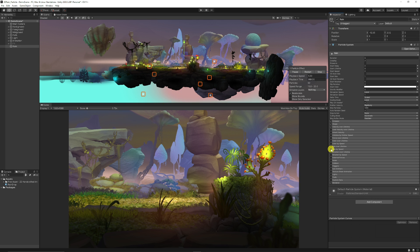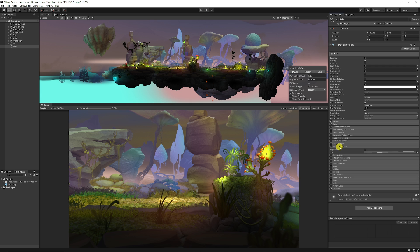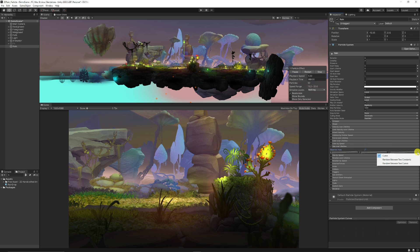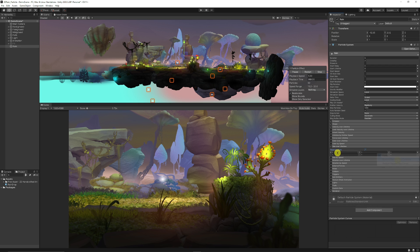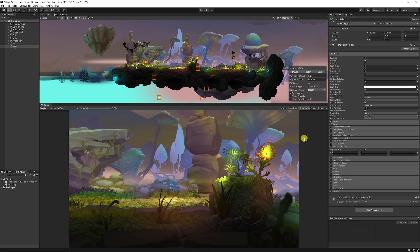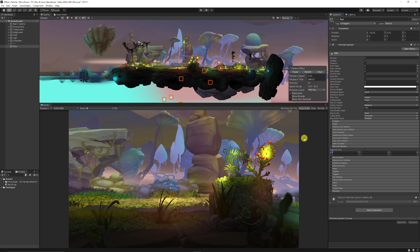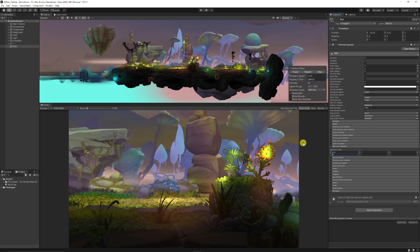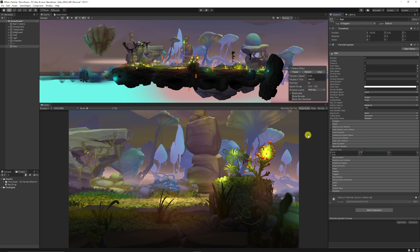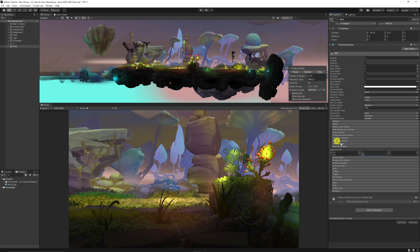We can go to size over lifetime and click separate axes. Click the drop down and do random between two constants. Then we're going to set the x so we can scale how long and how wide they should be. We'll have the x at 0.01 and 0.03 to make them fairly thin. On the y-axis we'll have between 0.2 and 0.4 to make sure they're much shorter.